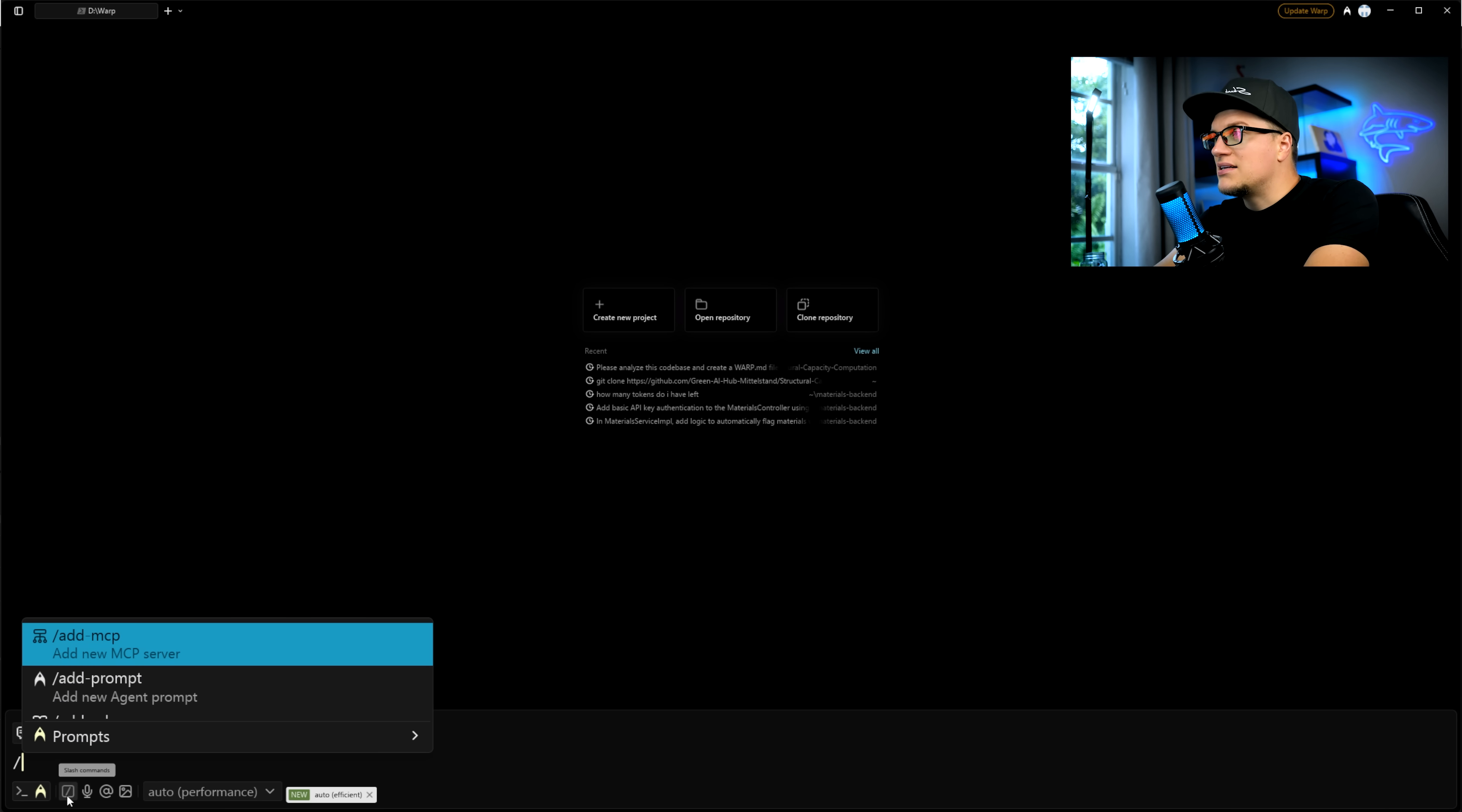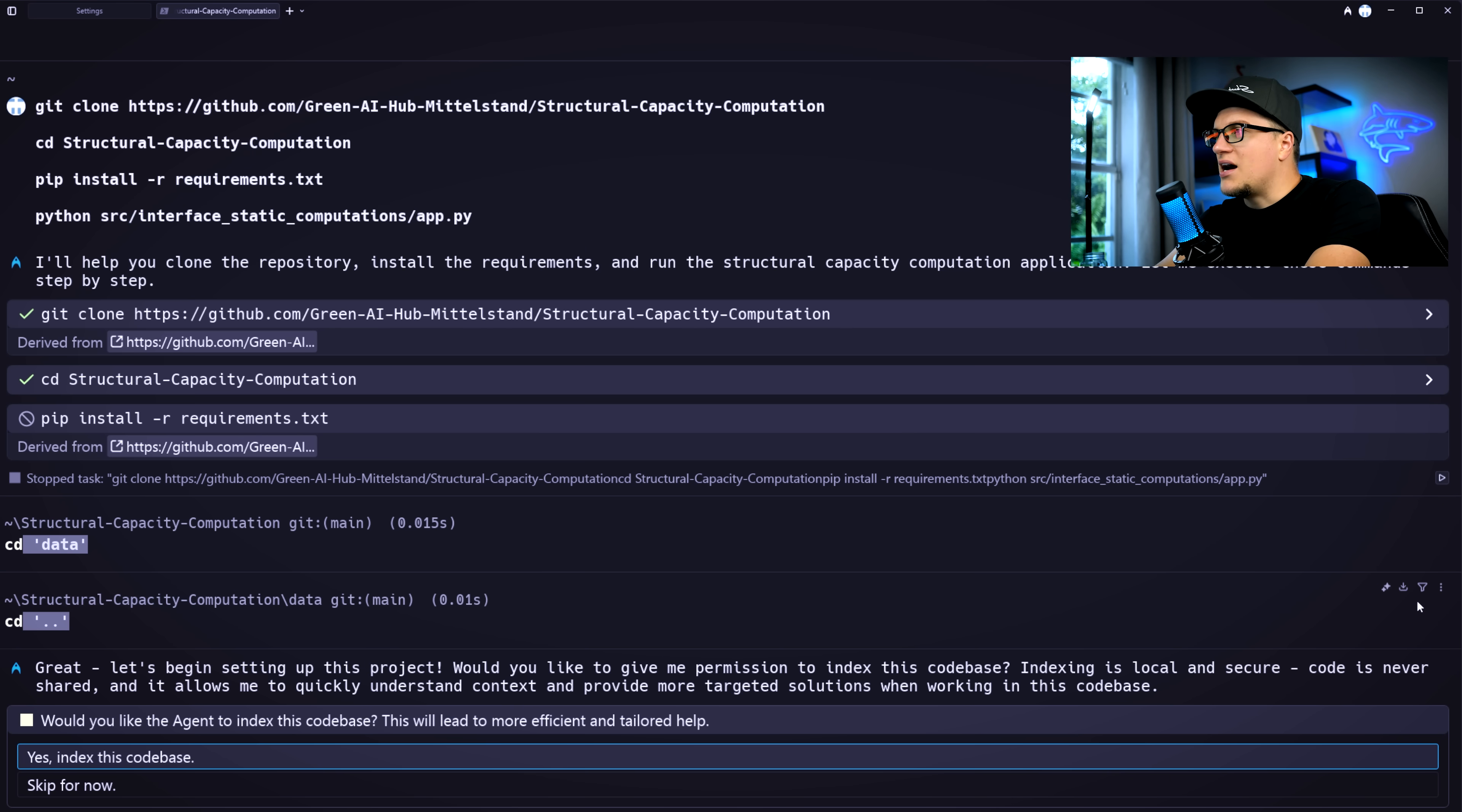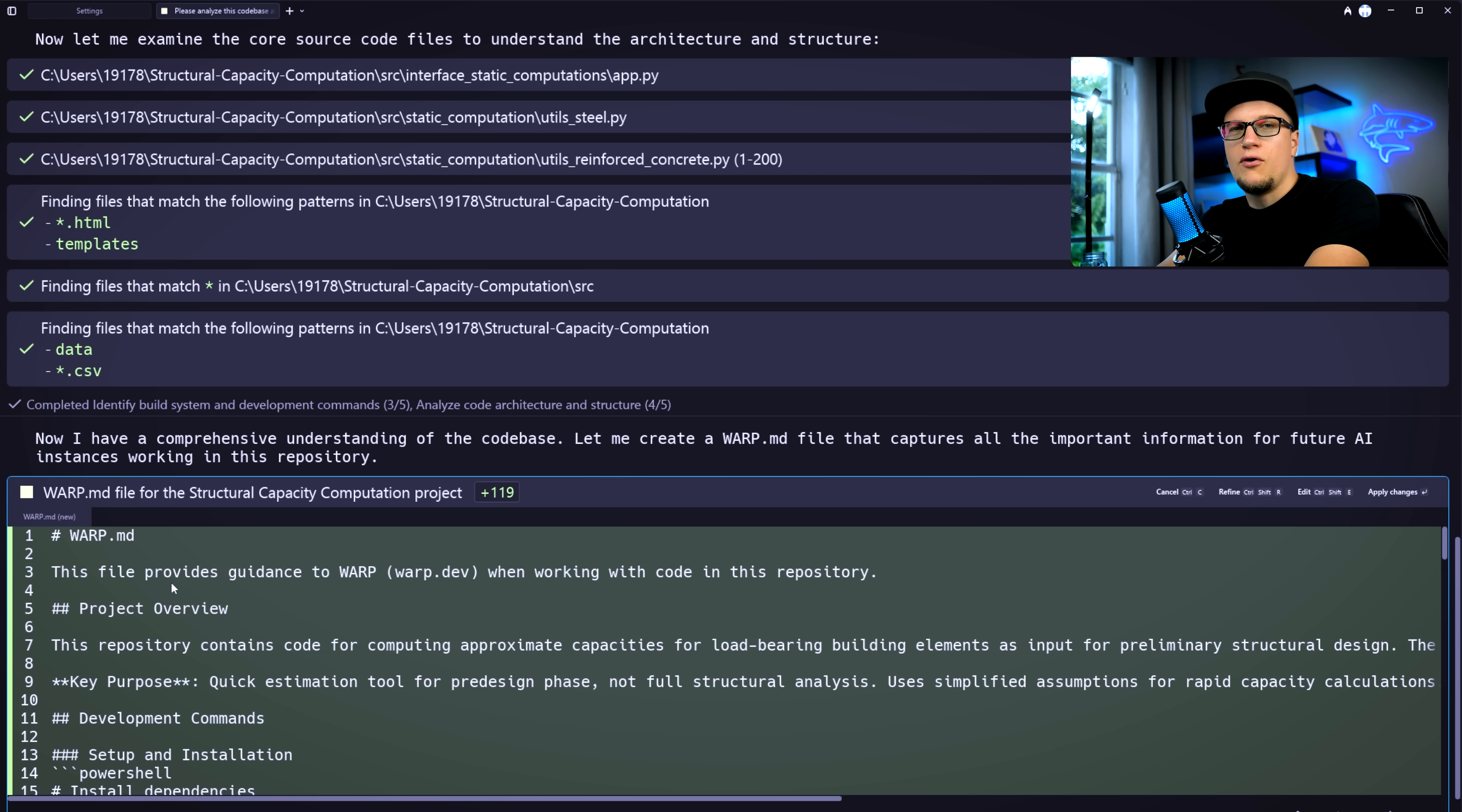Warp also has slash commands, attach context, and even voice input. Fix this bug, please. Slash commands feel like an IDE's command palette, like VS code's, giving you quick shortcuts. And when I click optimize, I can tell Warp to index the code base for smarter help. The agent scans the repo and documents it into a warp.md file that explains what the project does and where the important files live. That means I can just copy commands and get the app running without digging through folders.